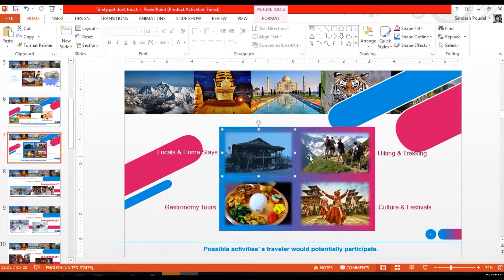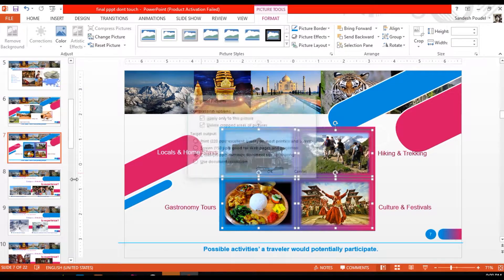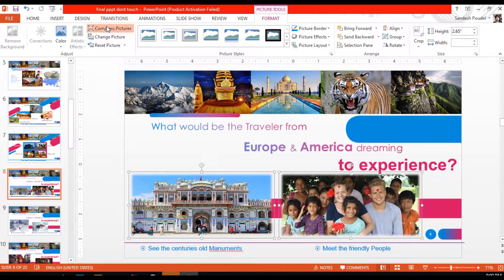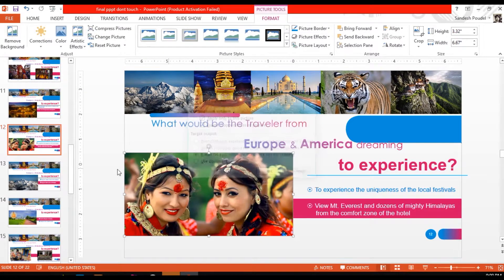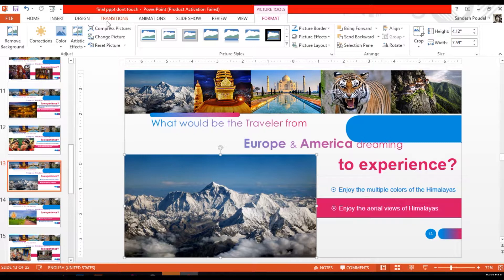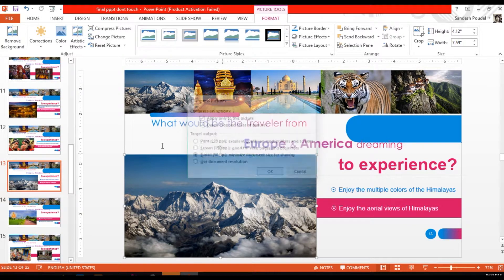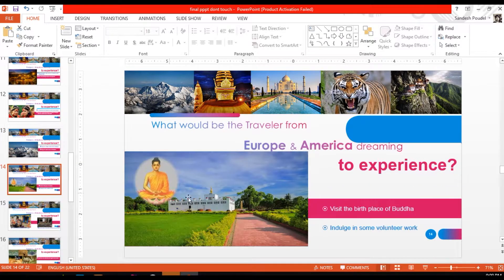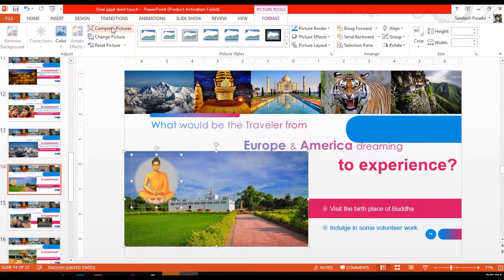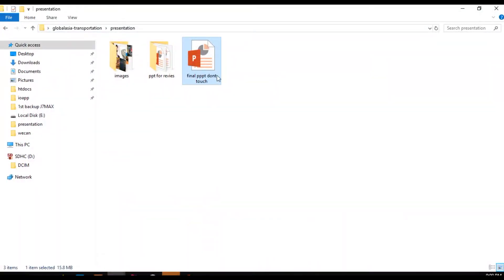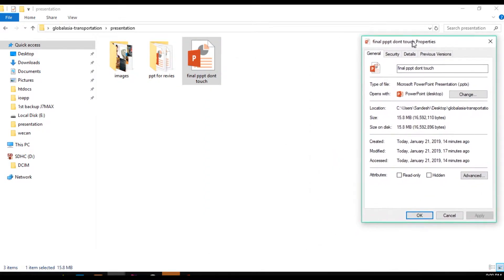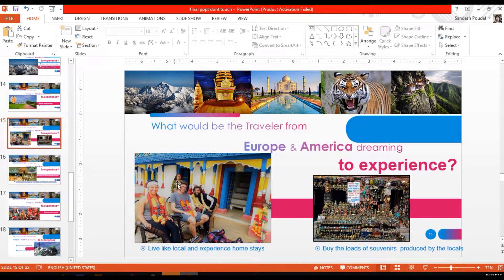Then you will select all the pictures and you will get the compressed picture and you will get the image. So let's see. I have a default test file and this is the image. We will start with the image and this is the file size 15.8 MB. We will compare, so let's see.